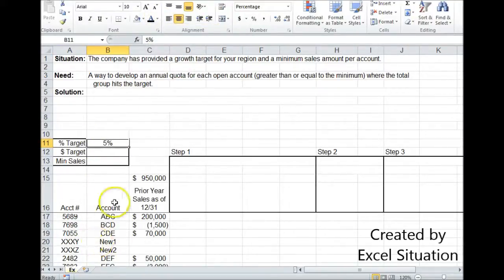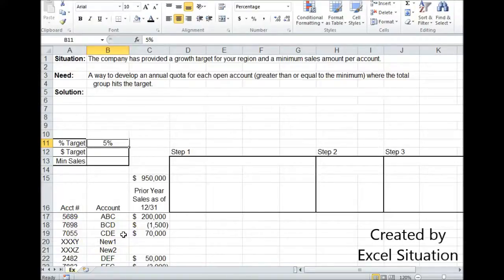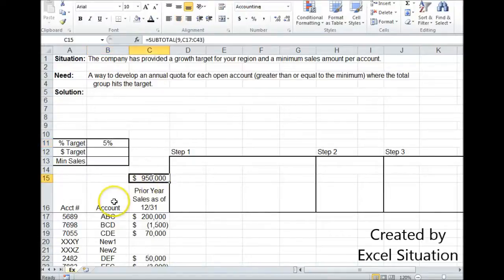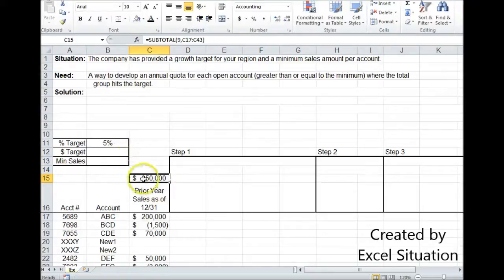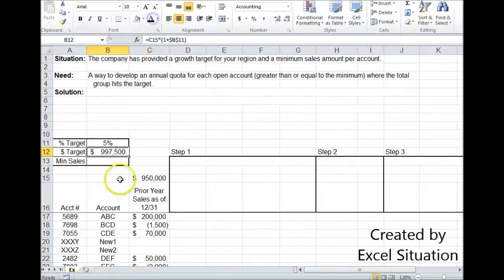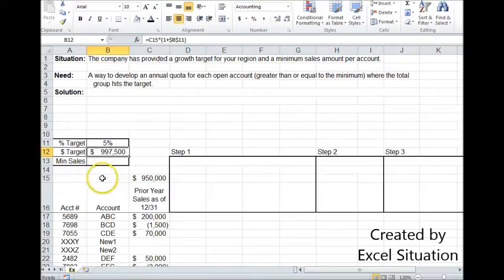The first thing we need to do is develop a list of all the accounts that we handled for the year that just completed. Get their sales, add them together to get the base. Here's our base, $950,000. So we need to be 5% higher than $950,000 or $997,500.